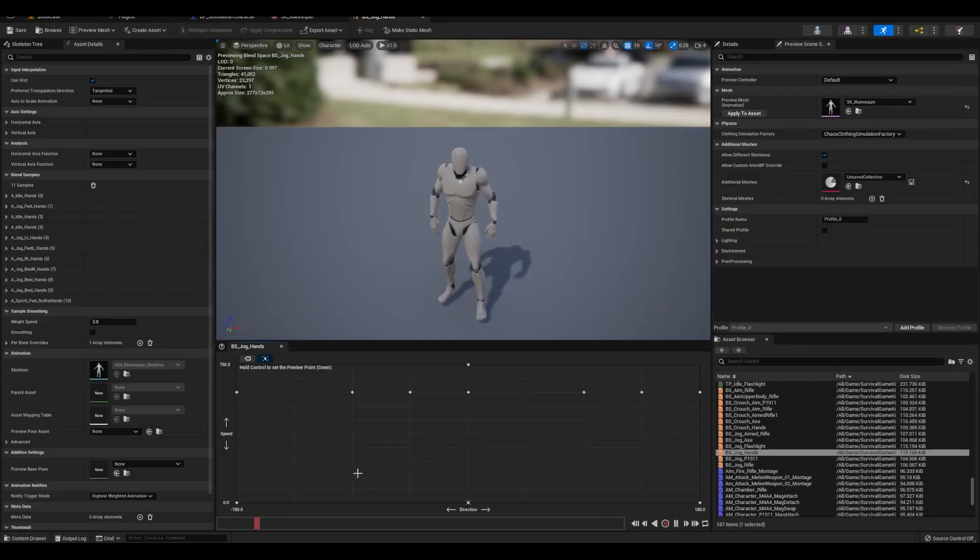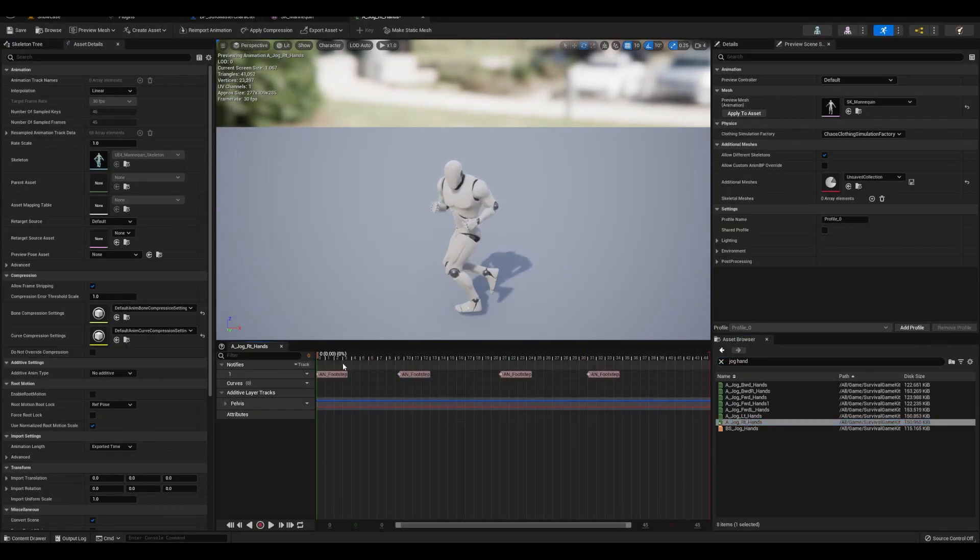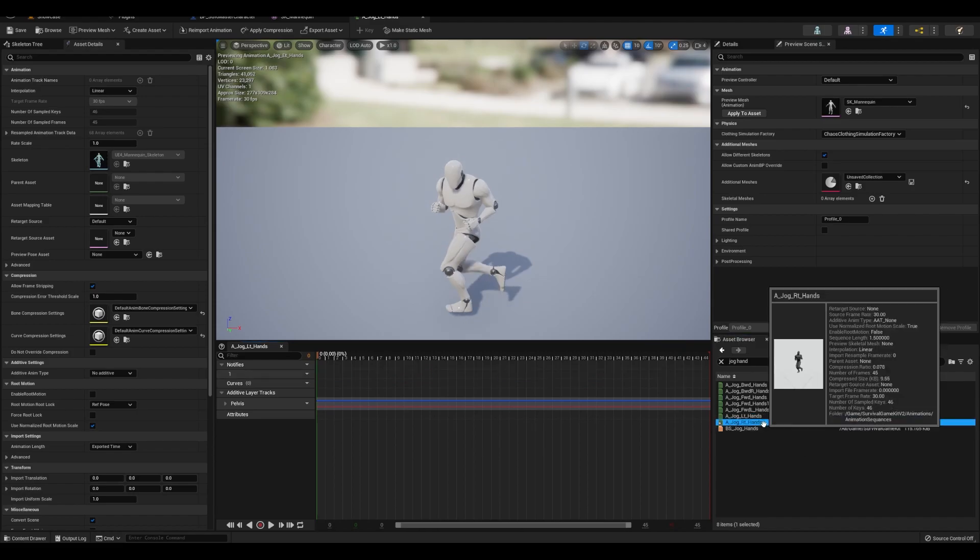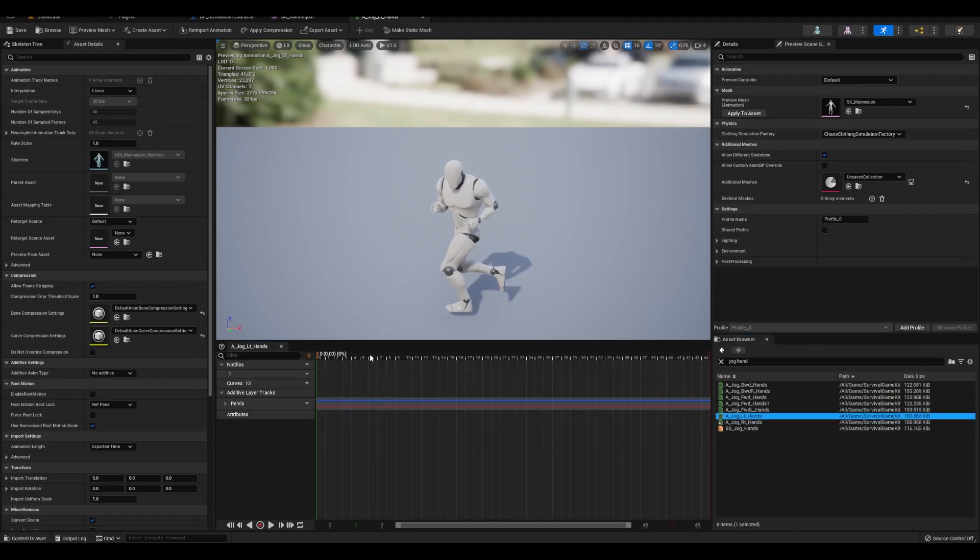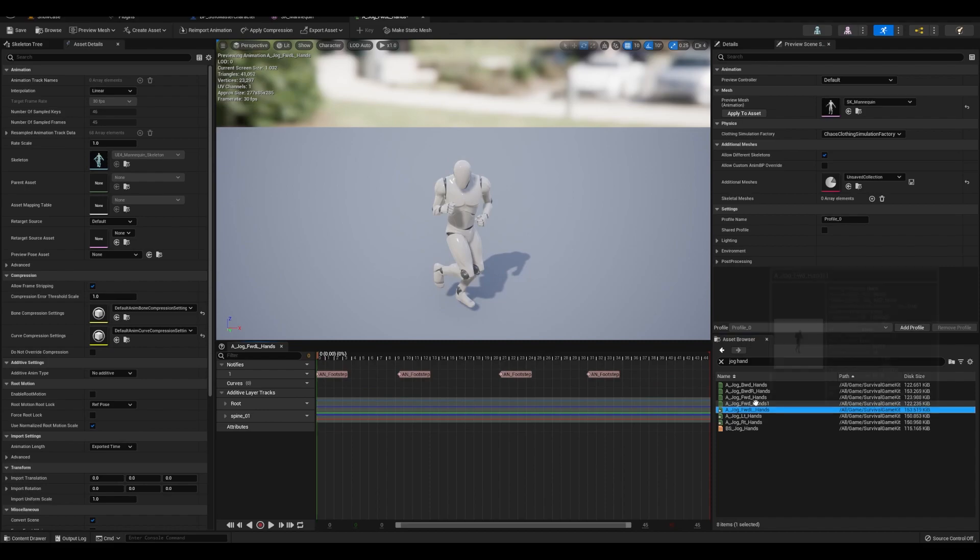Next we'll add the animation notifies to the animations. From here, you'll want to fine tune the notifies to avoid double footsteps. I'm not familiar with this system, so you're going to want to mess with it.